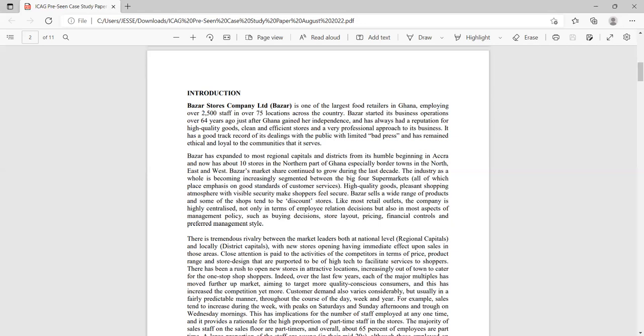Bazaar has a good track record with limited bad press and has remained ethical and loyal to the community it serves. Looking at SWOT analysis — strengths and weaknesses focus on the internal environment, while opportunities and threats focus on the external environment. This company has huge strengths in reputation, ethics, and loyalty to community, along with high-quality goods. In the first paragraph, we've captured a lot of important points.